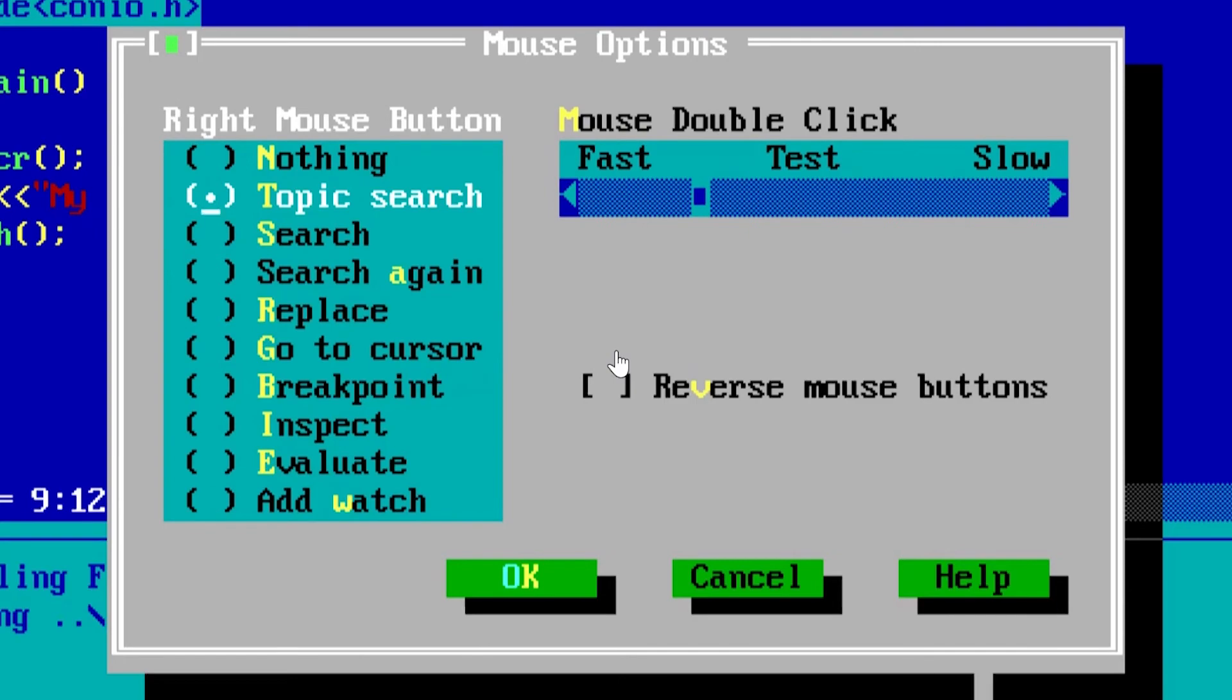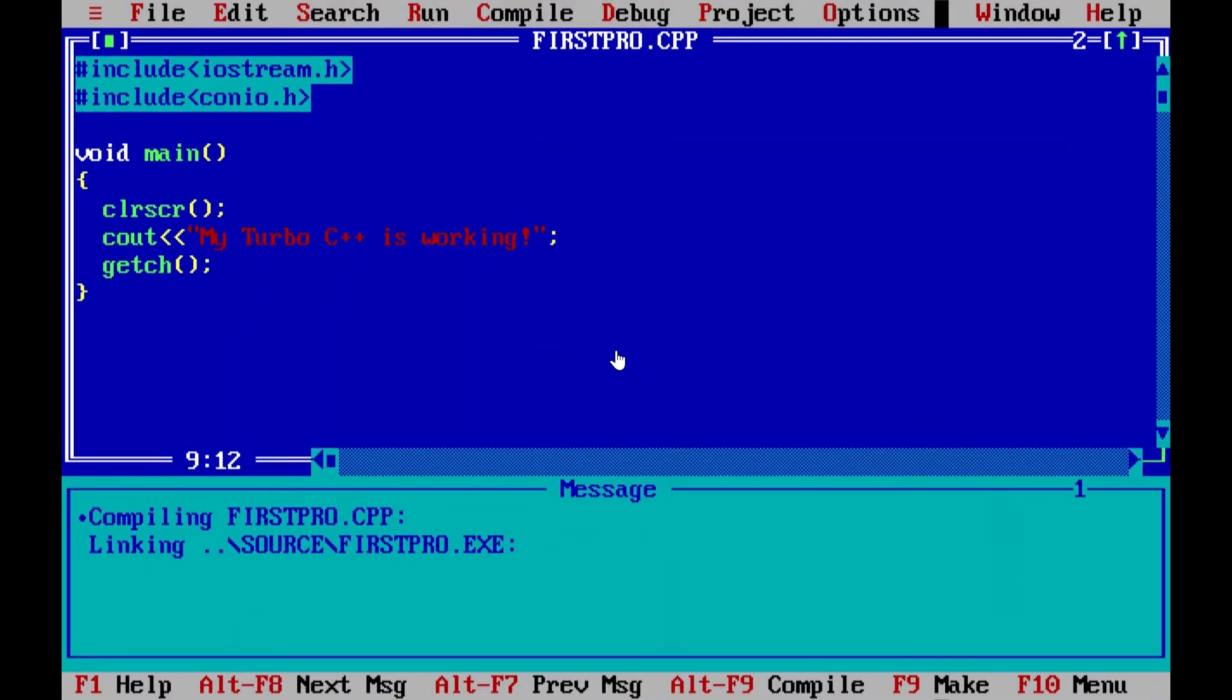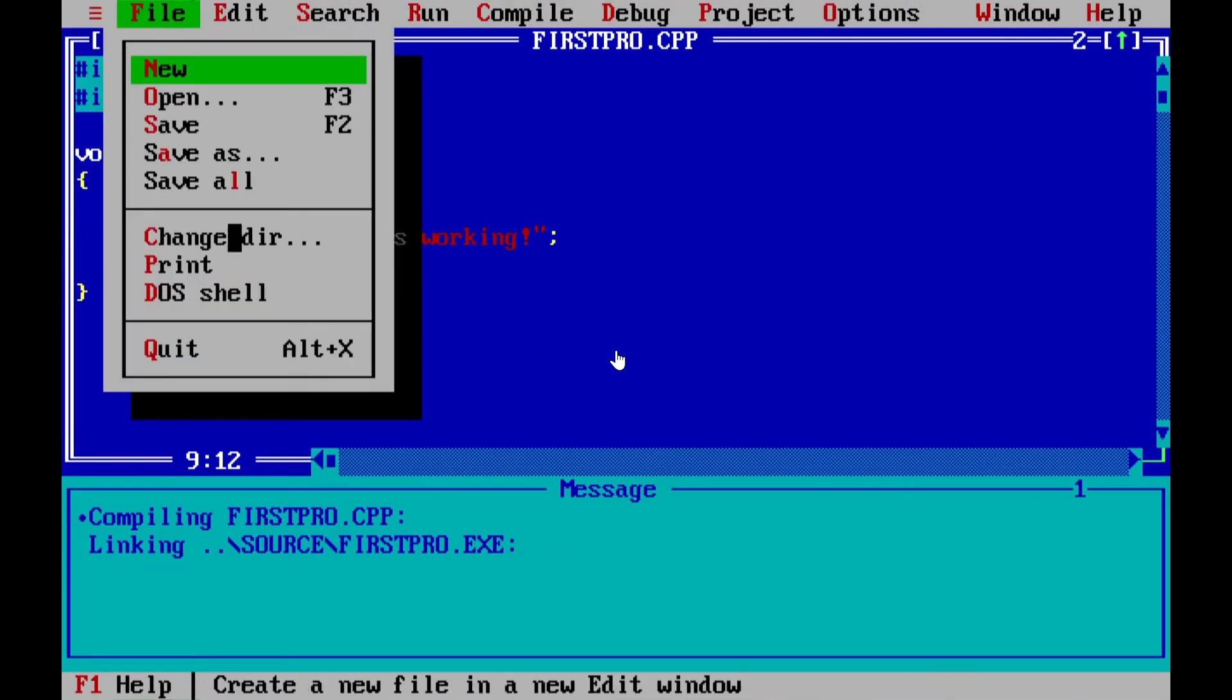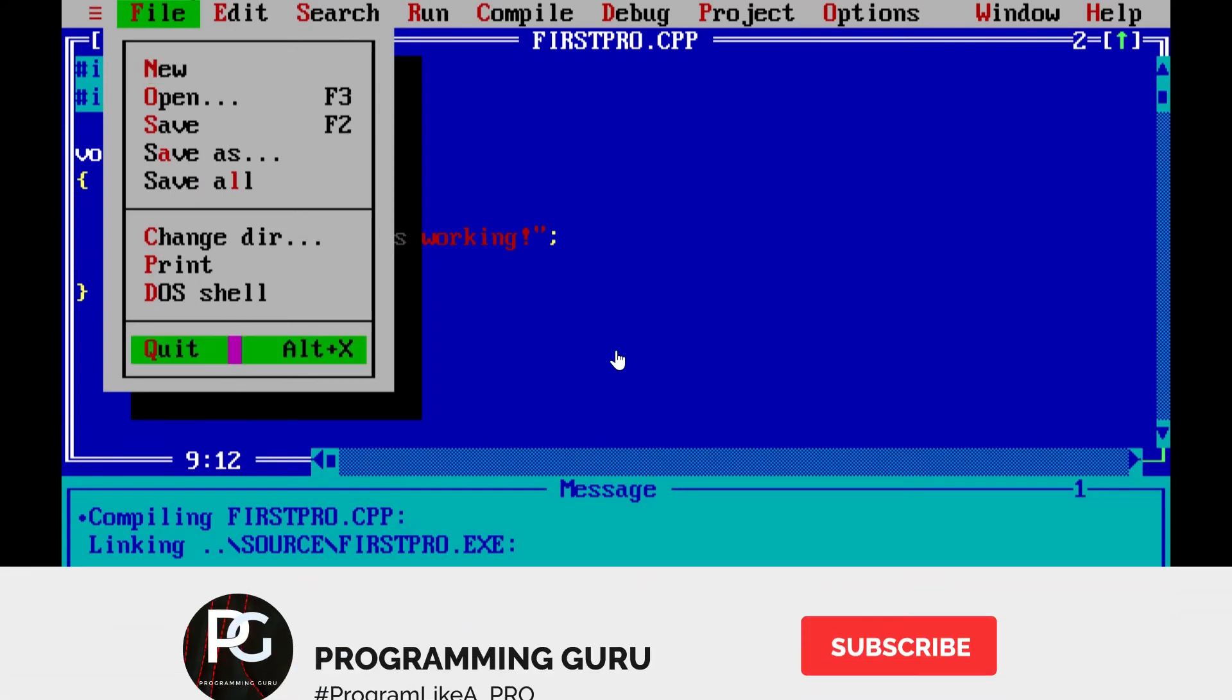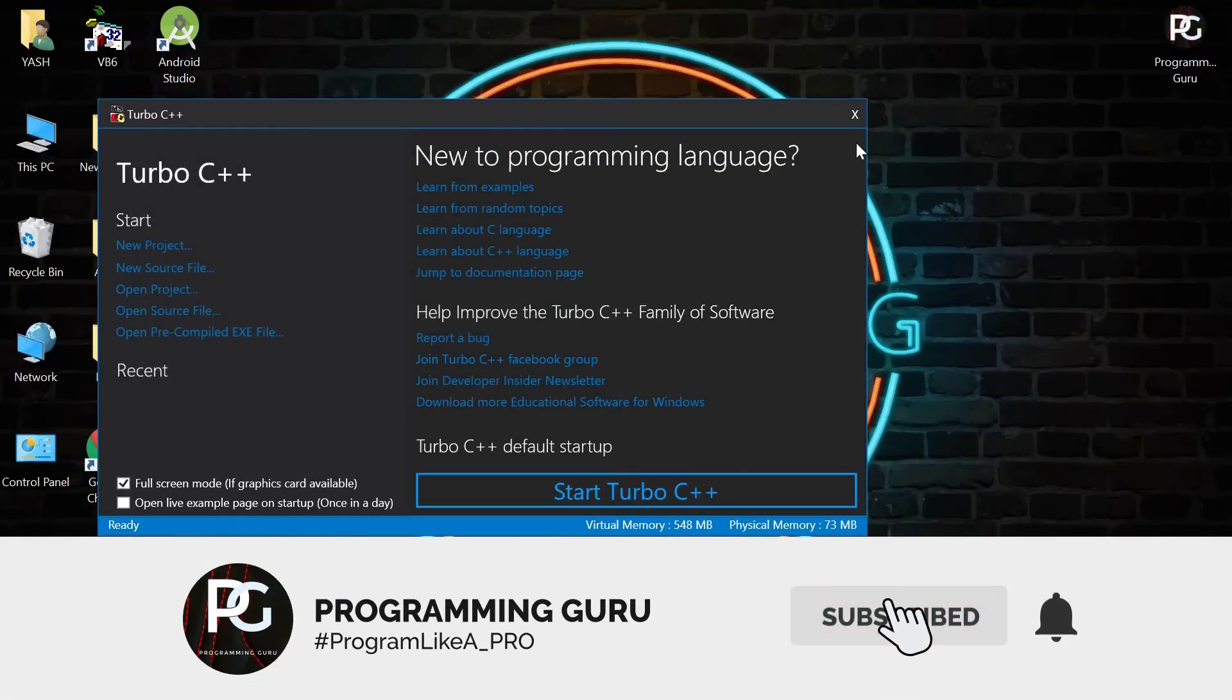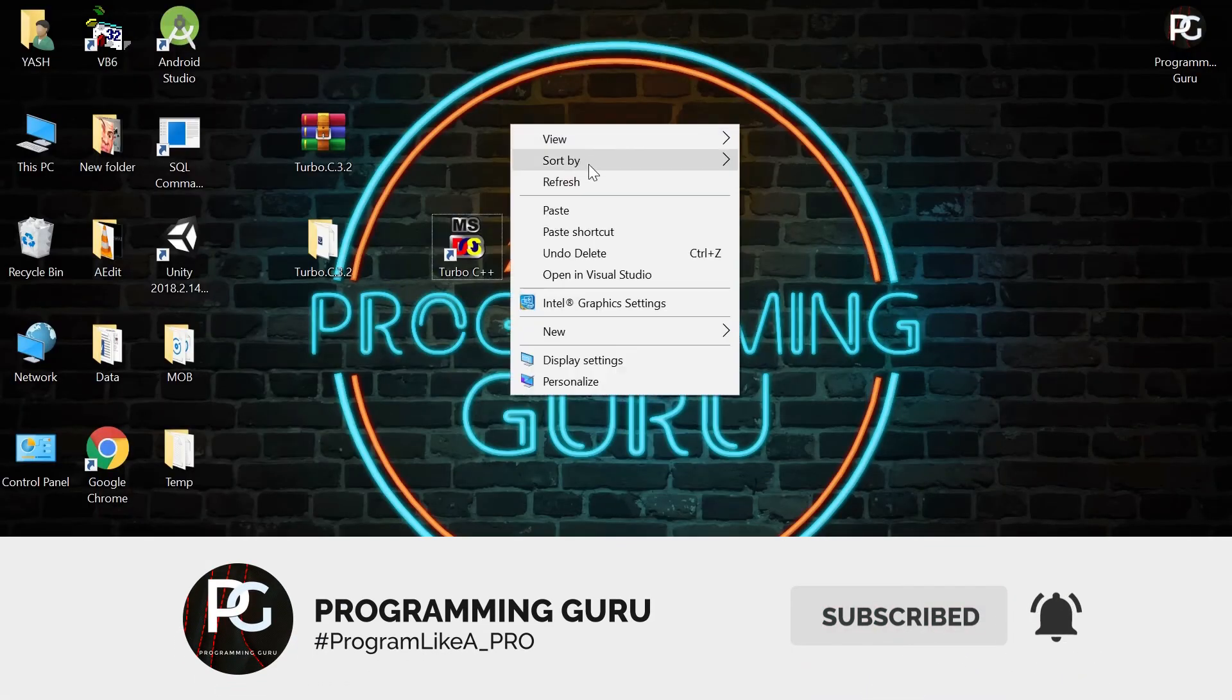I hope this video adds some value to your work. Doubts and suggestions are always welcome. Share this video with whomsoever need this. Subscribe for more C++ related videos. Take care, see you until next time.